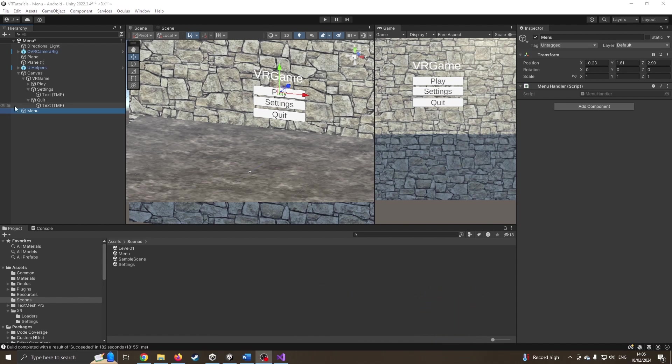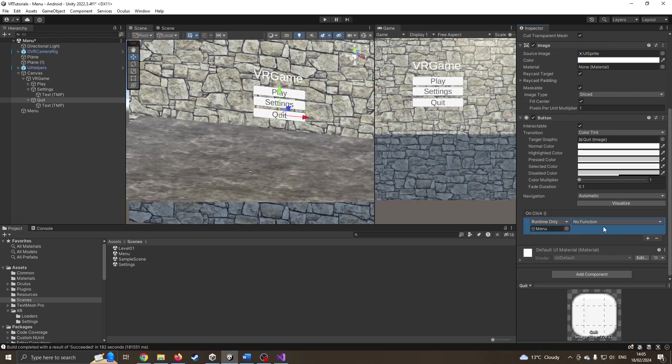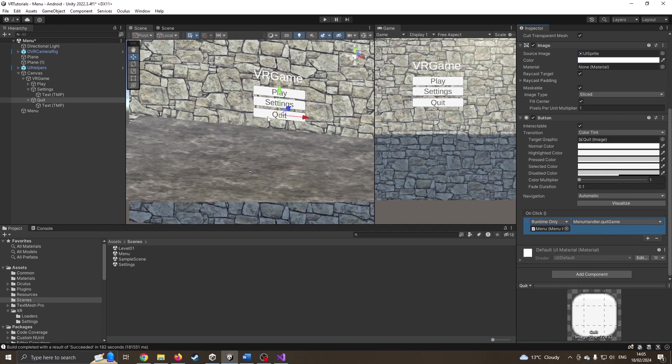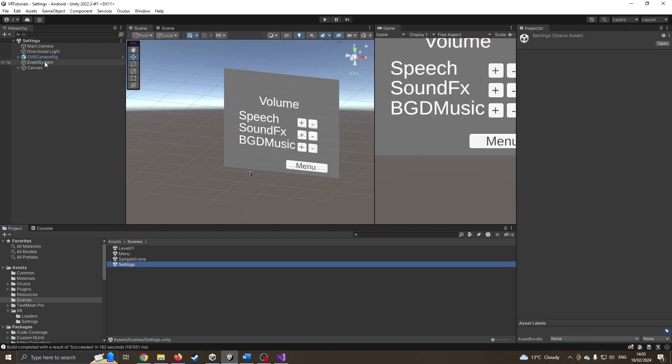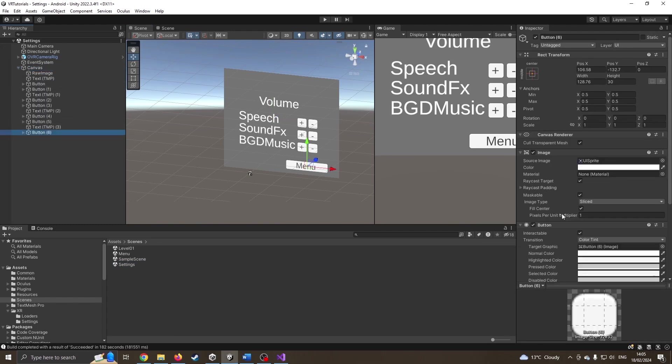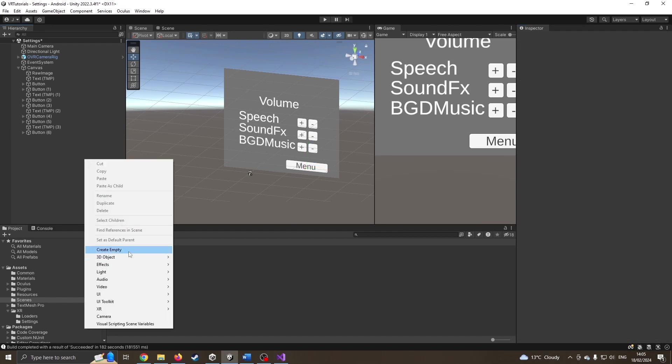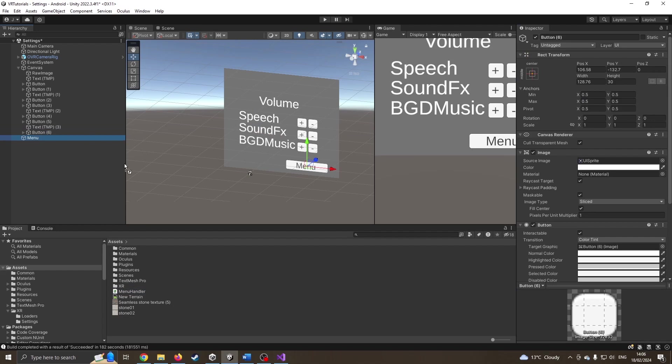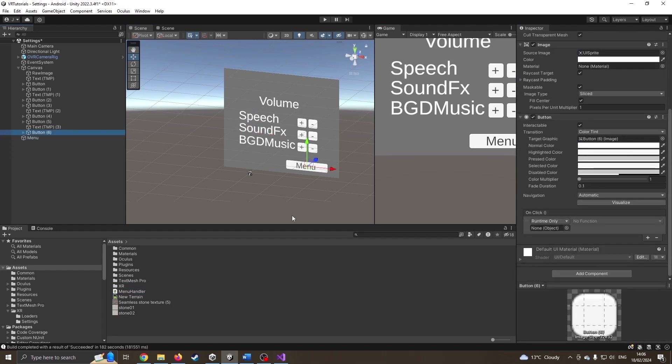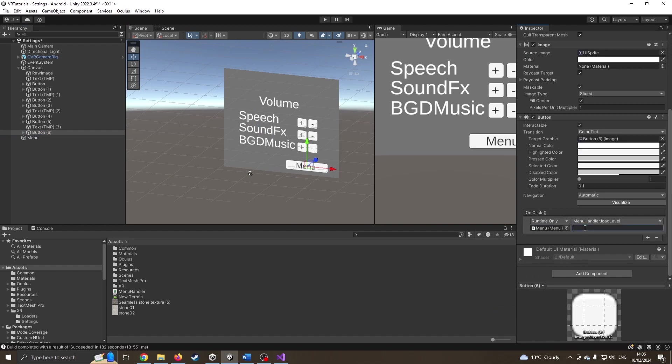Oops, I got carried away with ending the video. On the quit button, I need to come down here, add a new click event, drag the menu over, choose menu handler, and press quit game. I should also jump over into my settings menu. I can do the same again. I've not added the menu handler, so I'm going to create an empty called menu and drag the script over. It's the same script, which is why I do it this way. I can click back on that button, drag that menu over, go load level, and this time say load menu. That should let me jump between the things I need.